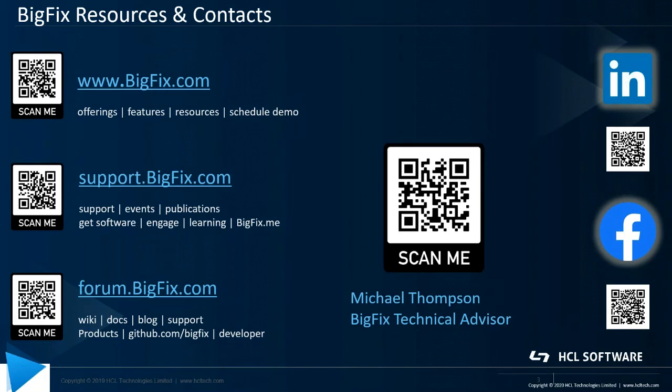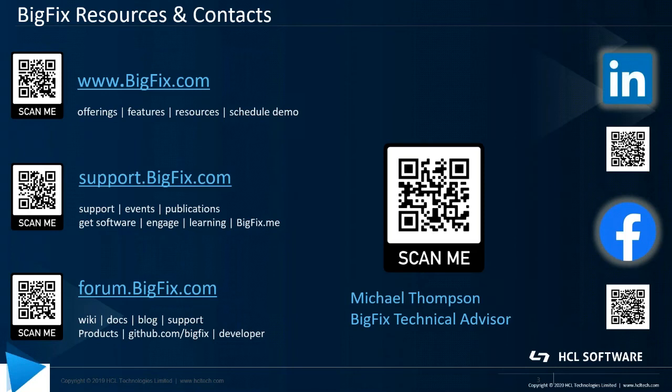So that's all there is for today's content. Here's some helpful resources for you. First of all, we have bigfix.com, which is your landing page for finding out further information on product offerings, and you can schedule a demo there. Next is support.bigfix.com, which provides you with product documentation.